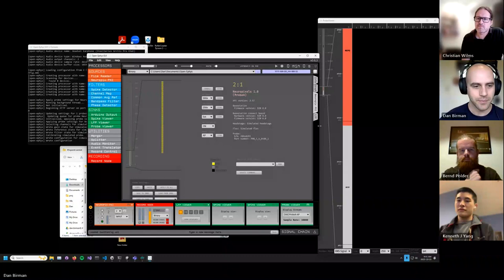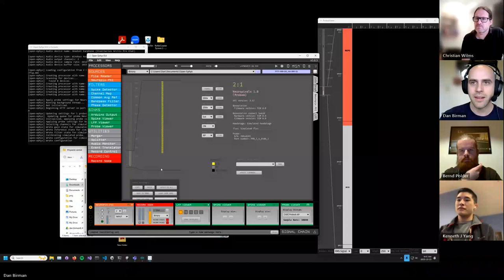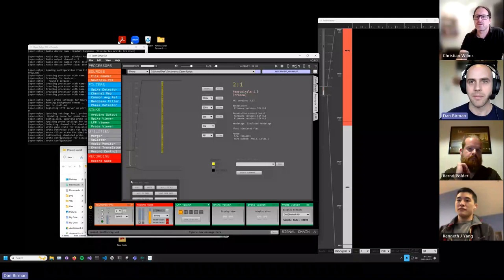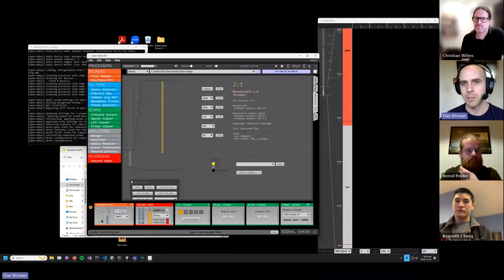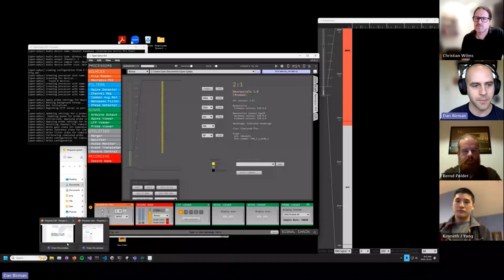This does work for SpikeGLX as well. The setup instructions are a little more complicated than the OpenEphys setup, so I'll let you read the tutorial instructions for that rather than taking time to show it right now.